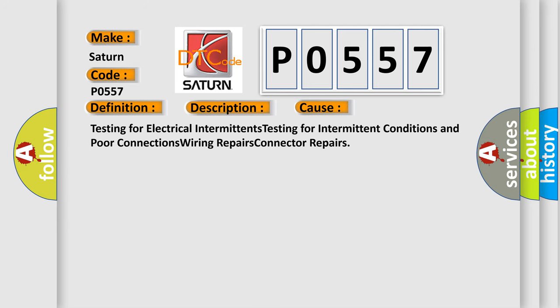Testing for electrical intermittents, testing for intermittent conditions and poor connections, wiring repairs, and connector repairs.